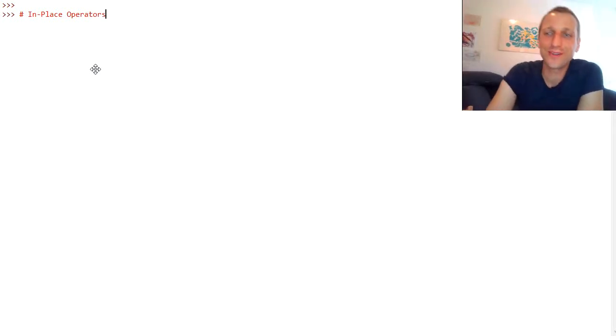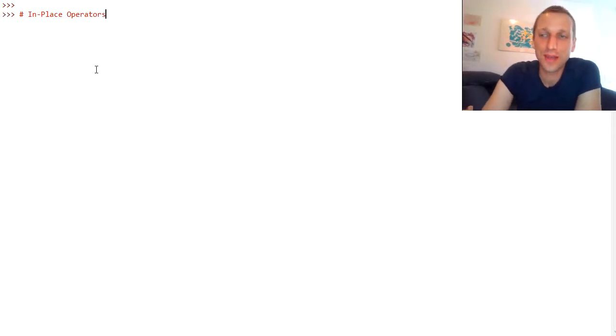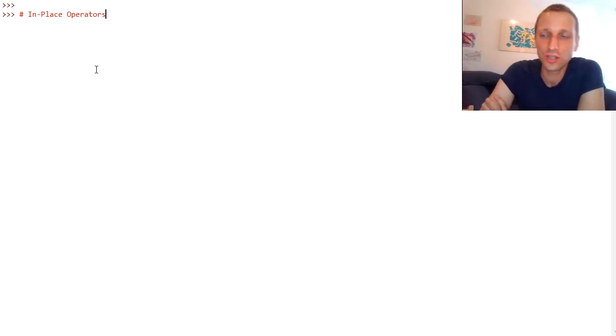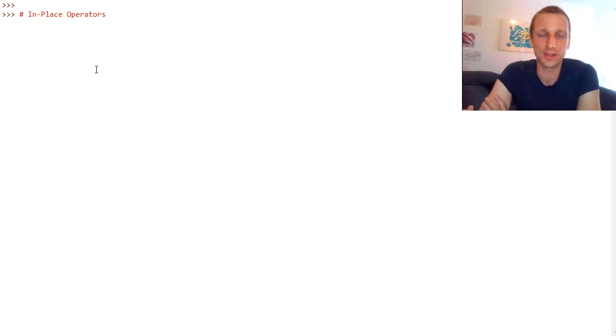Hey Fingster, what's up? It's Chris, founder of Fingster.com and in today's video I will teach you Python's in-place operators.